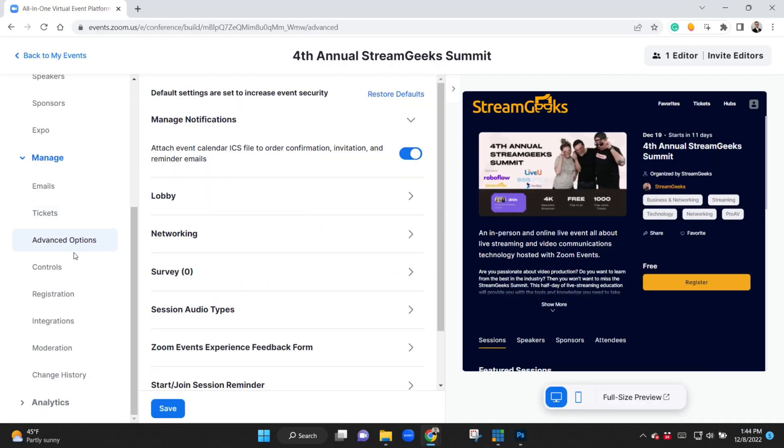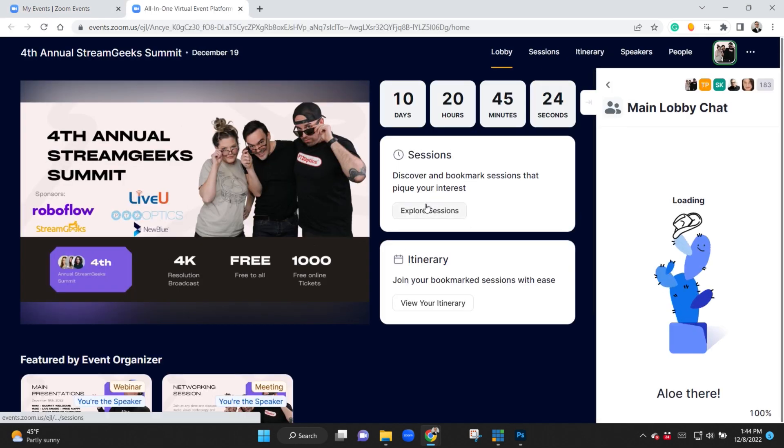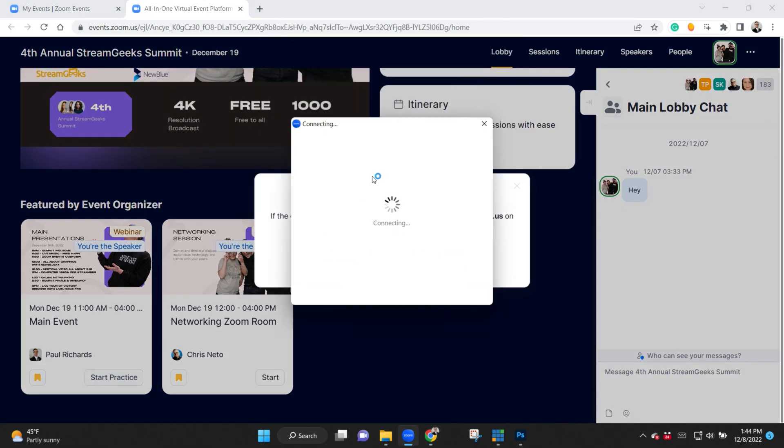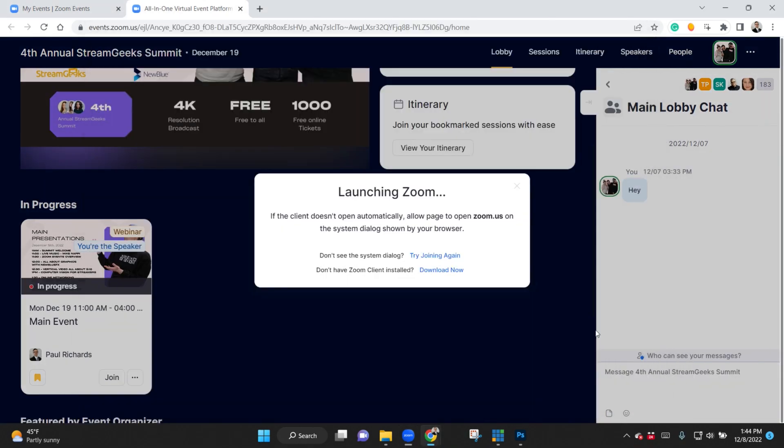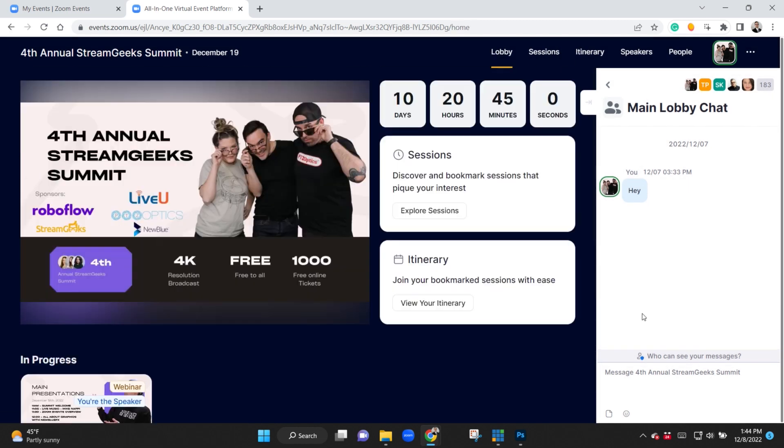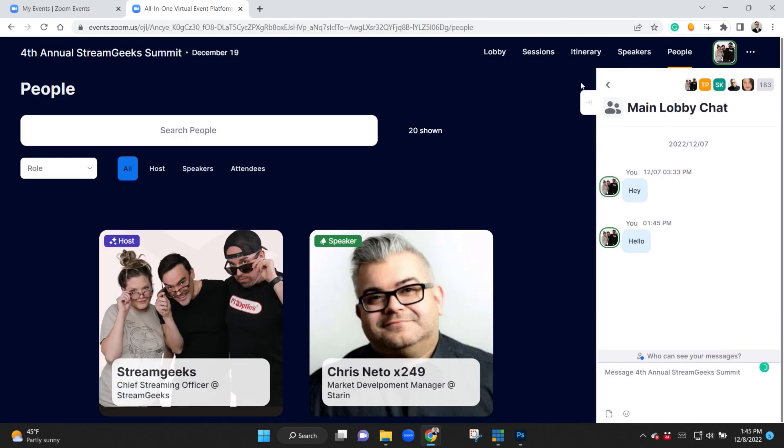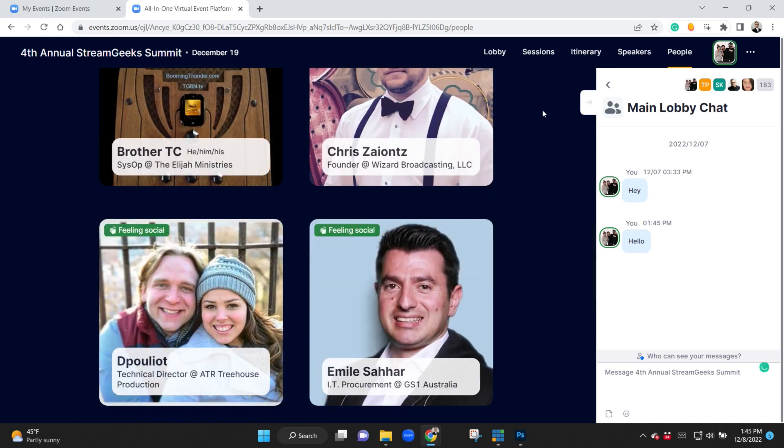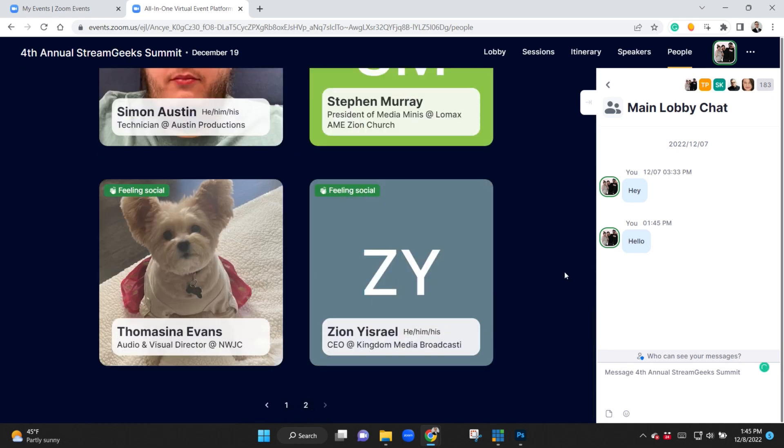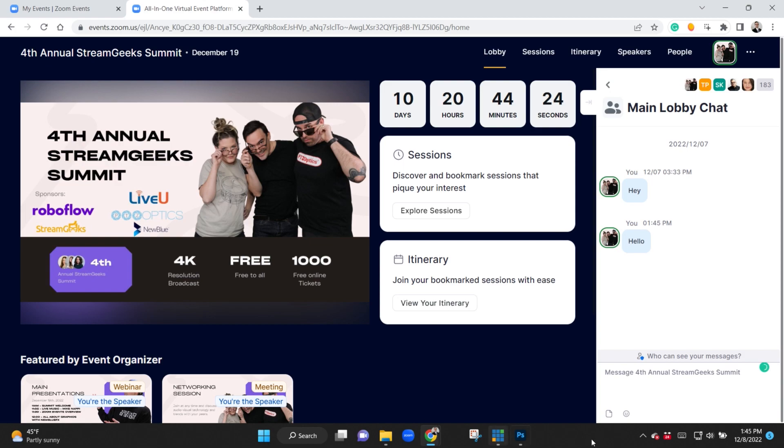Hey everybody, in this video I want to show you some of the new features in Zoom Events. You may know that in a couple weeks we're going to have the 2022 Stream Geek Summit, and every year we have been using Zoom Events when we're doing our hybrid and virtual, kind of in-person and online events.